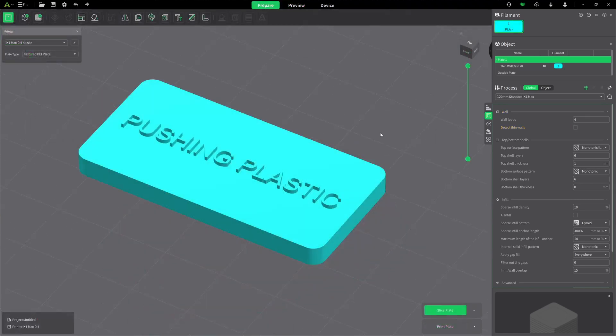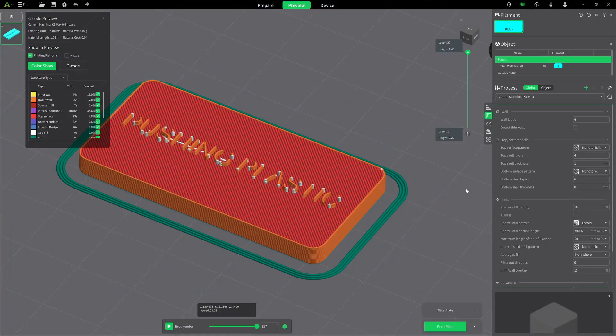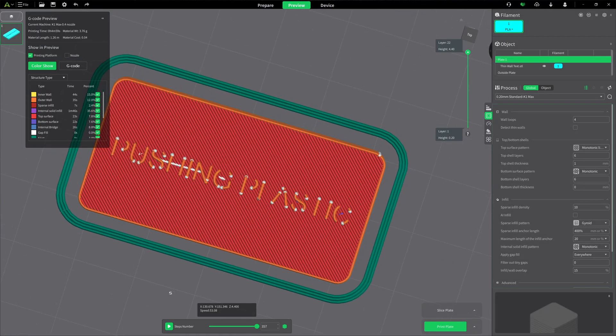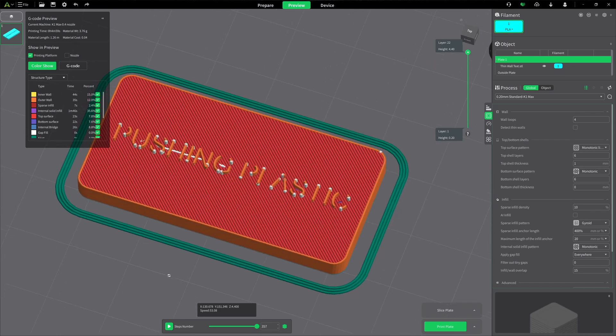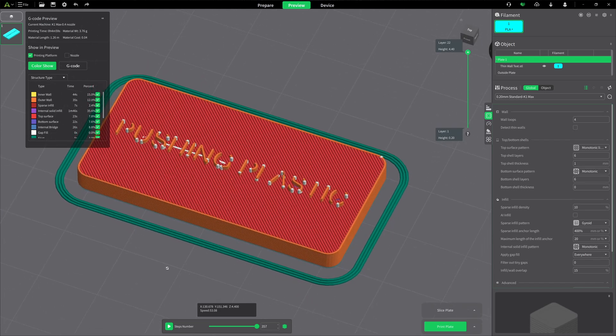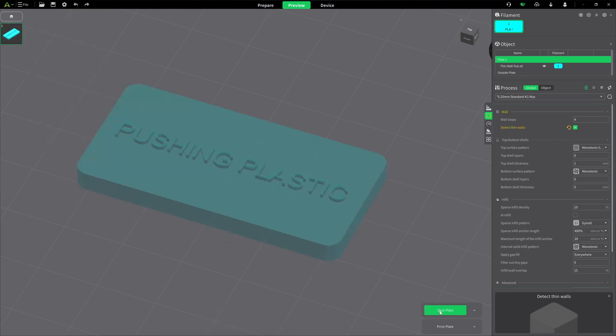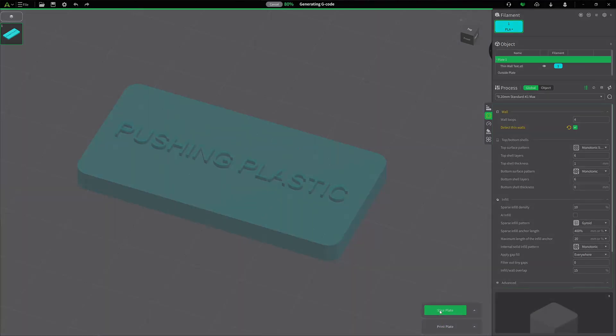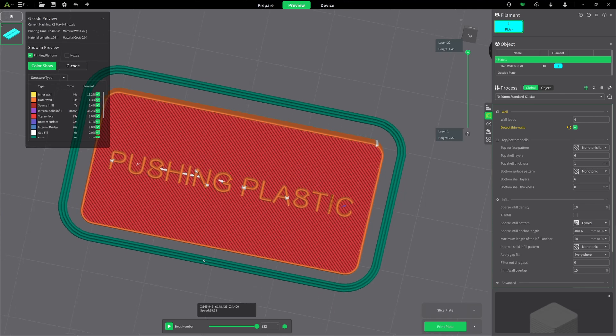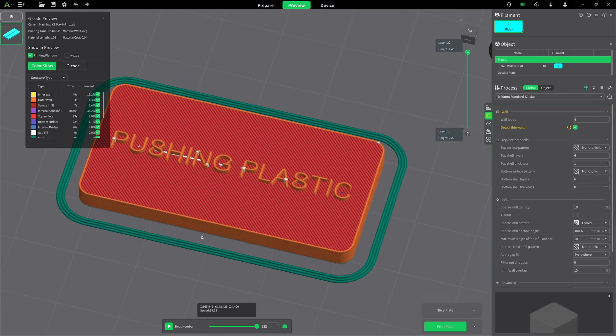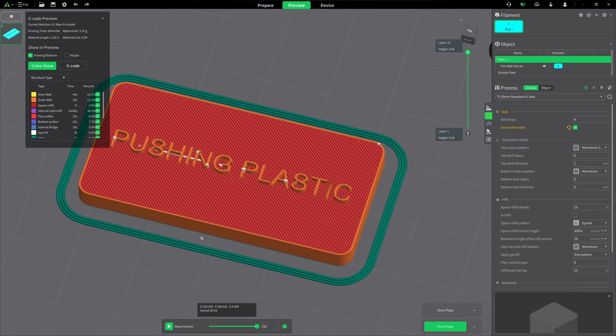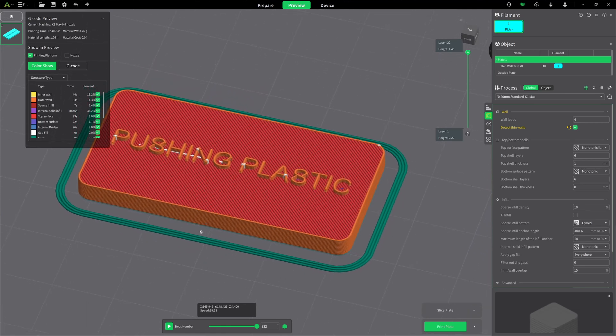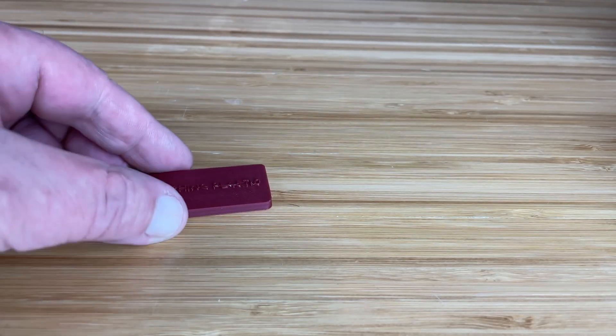So like I was saying, for the embossed text, detect thin walls can really help out. This here is a pretty small part. Let's go ahead and slice this. Okay, you can really see it's broken up pretty bad in there, losing a lot. Let's go ahead and enable detect thin walls and re-slice. And there we go, got readable text. But let's see if it prints. And yes, it does print.